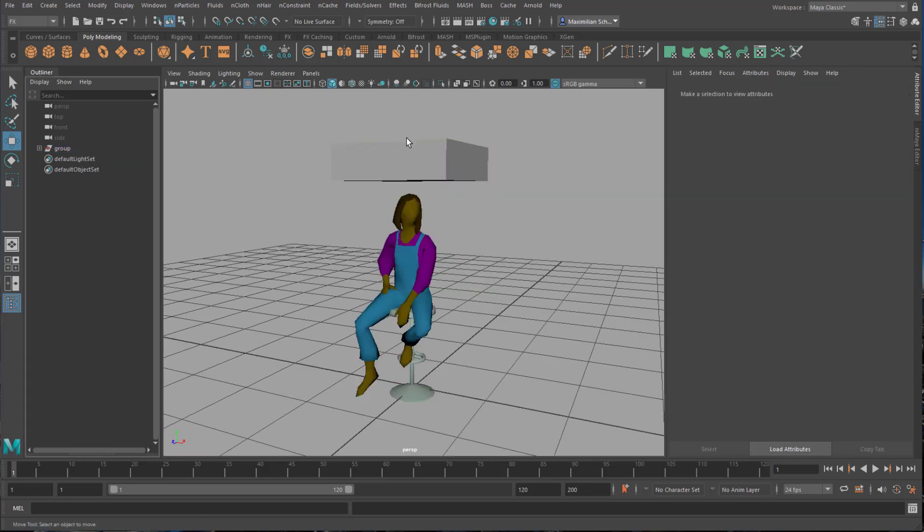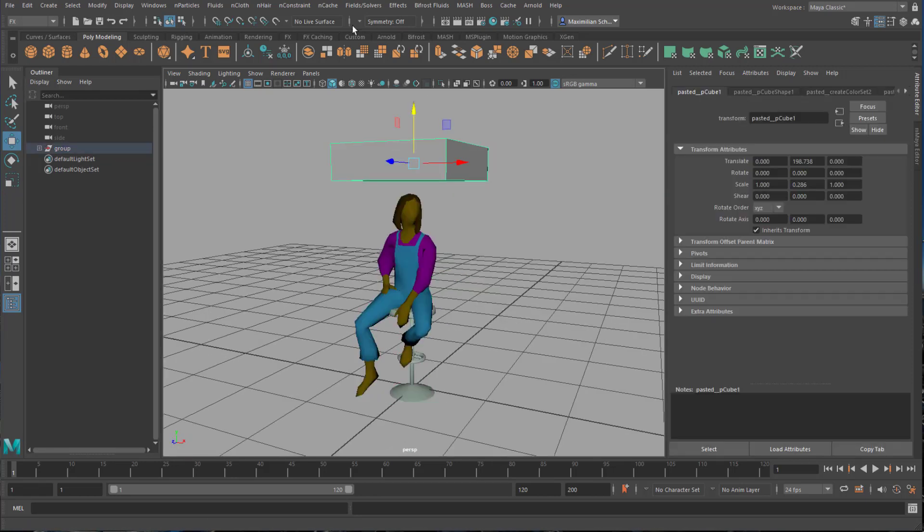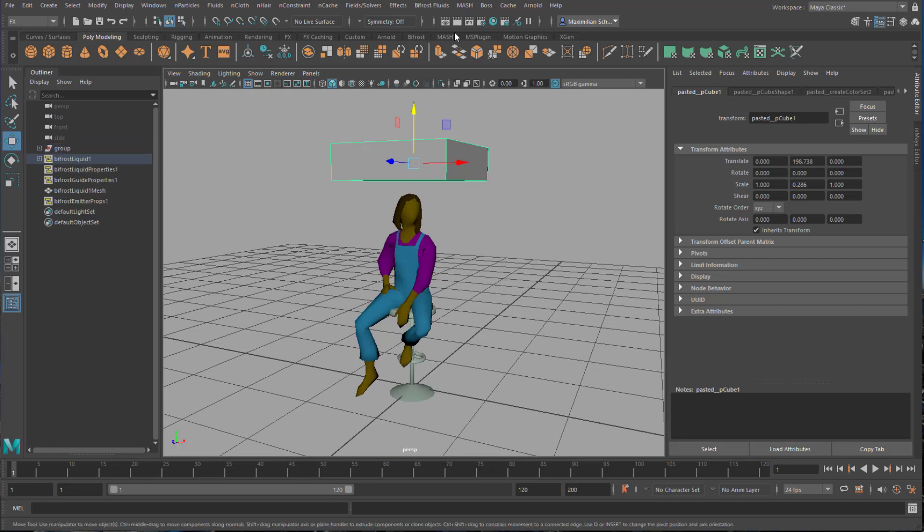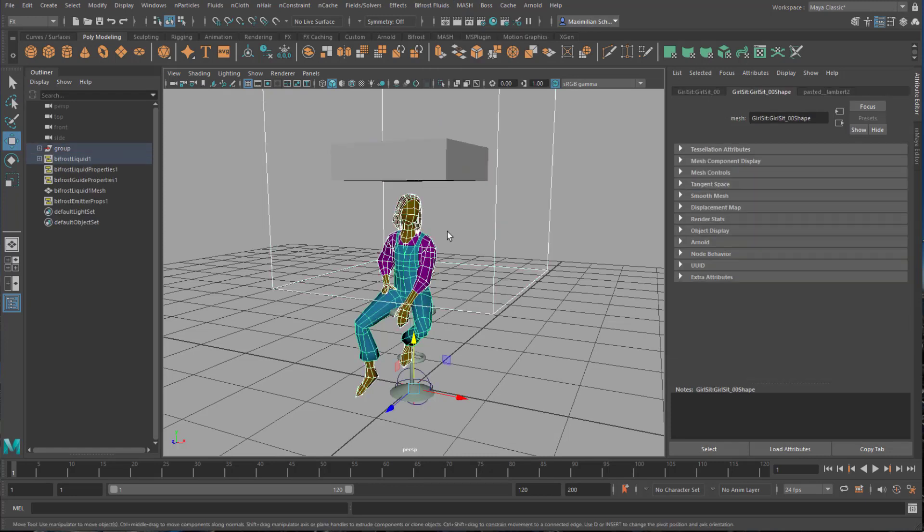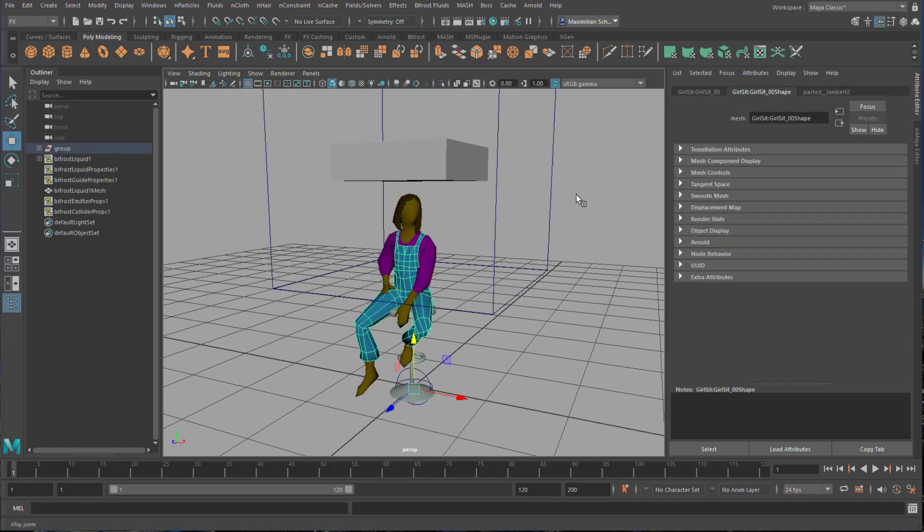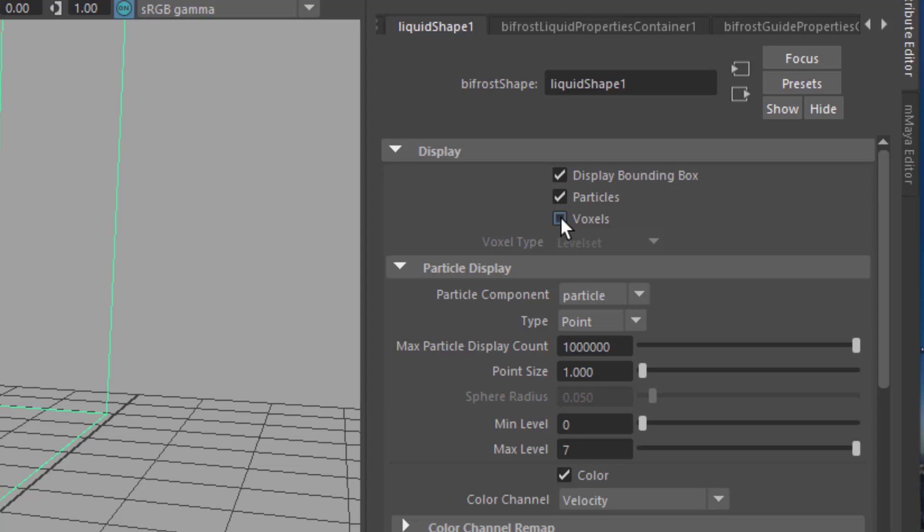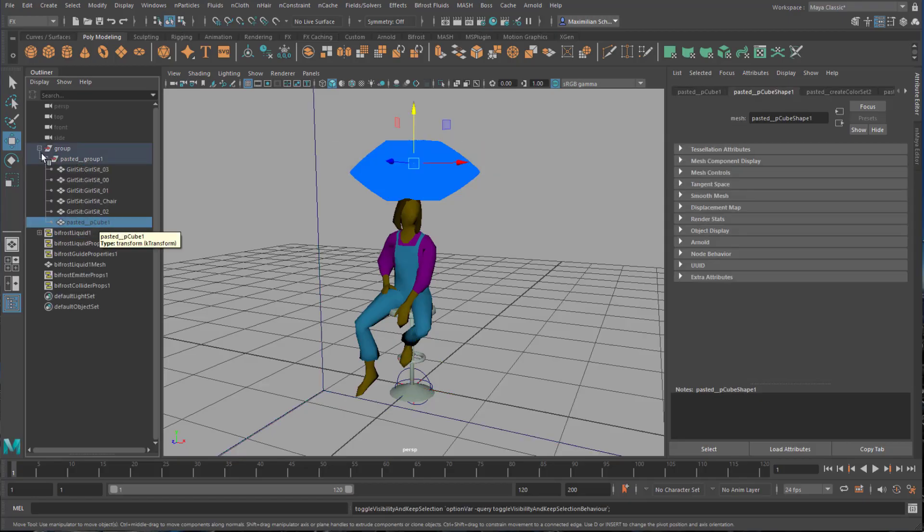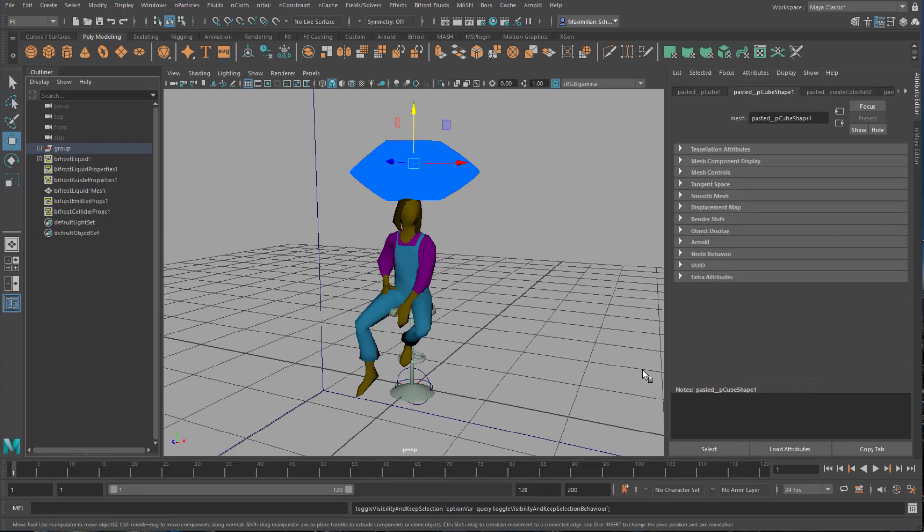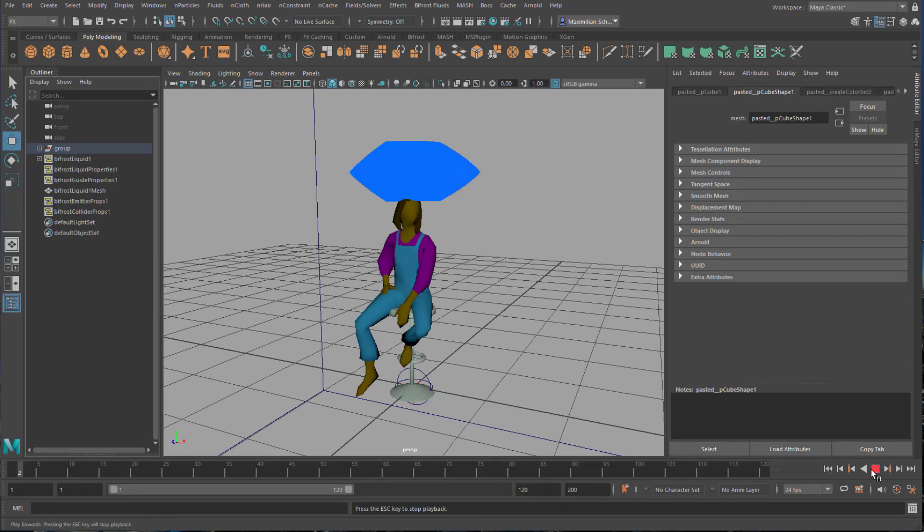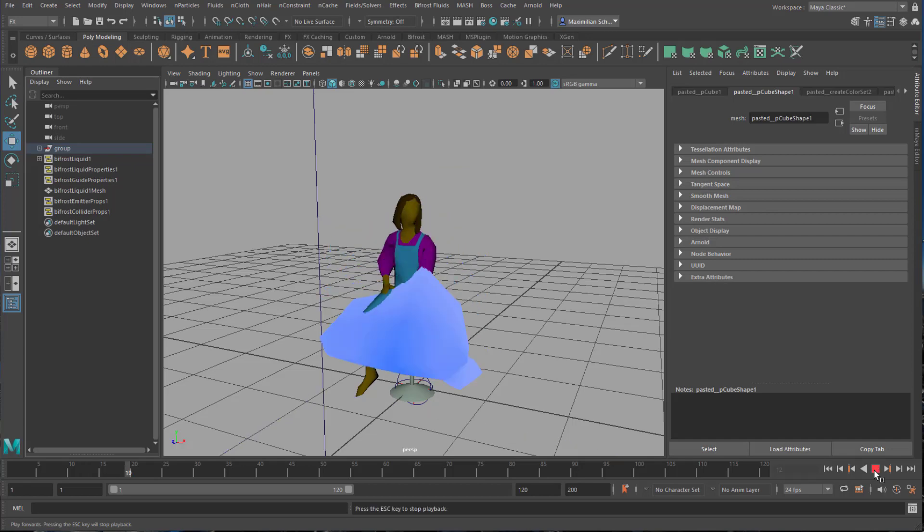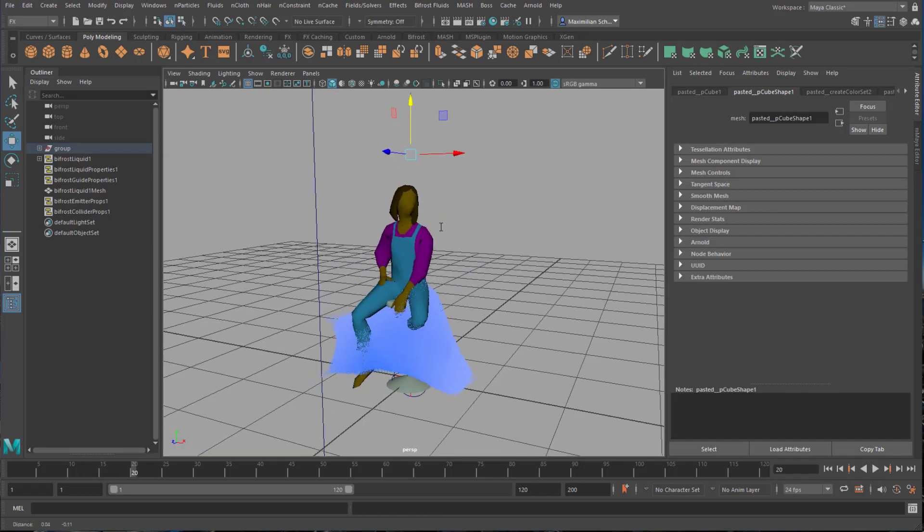Time for water again. Same procedure as before. The polygon block becomes the bifrost emitter. The girl serves as the collider. We want to see the water as voxels and then we hide the emitting cube. When we run the simulation it goes very fast. At frame 20 the water leaves the bottom of the stool so it's through already.